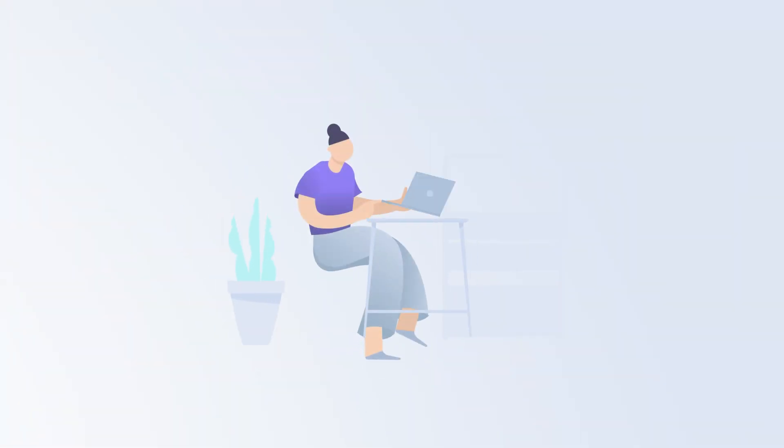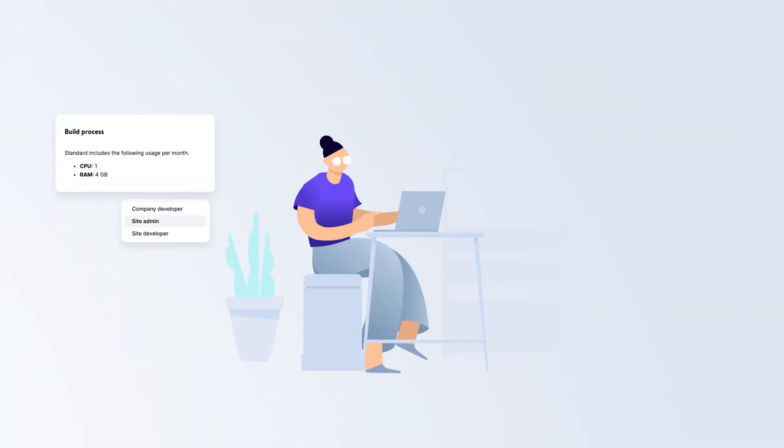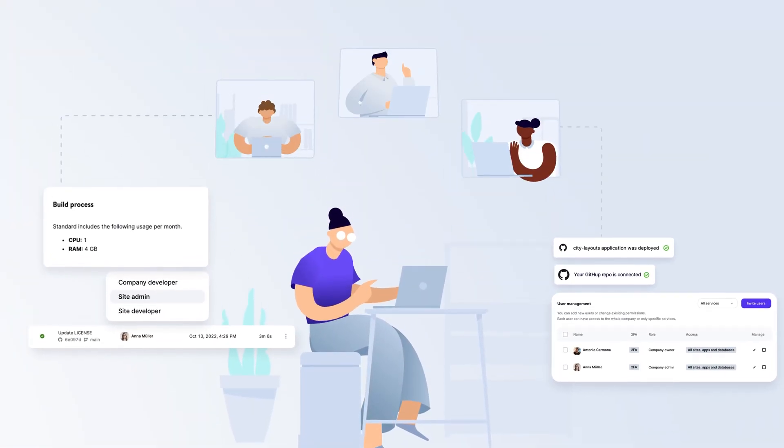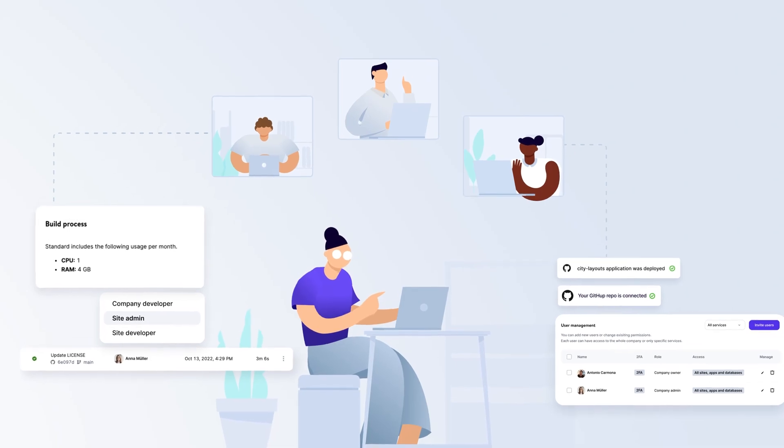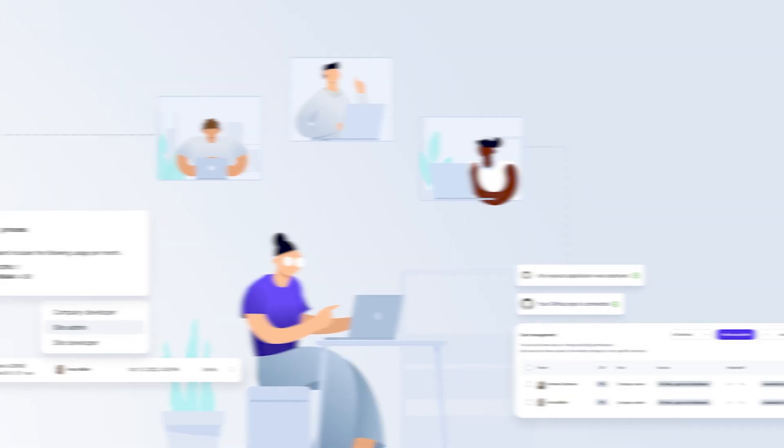We've built a development platform designed to get your applications in front of your users as quickly as possible.